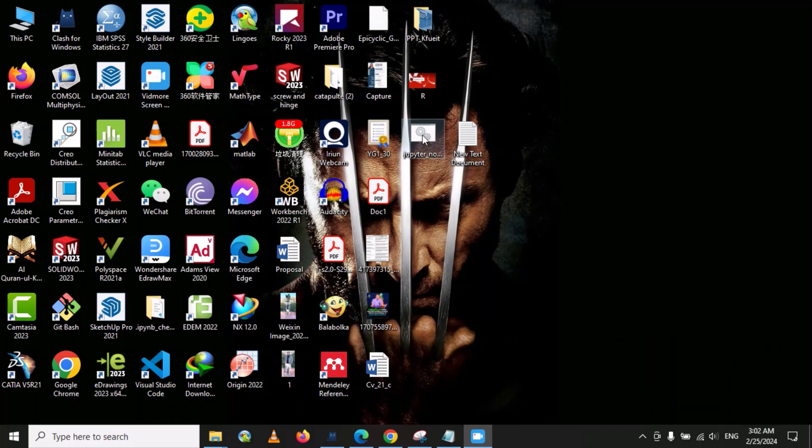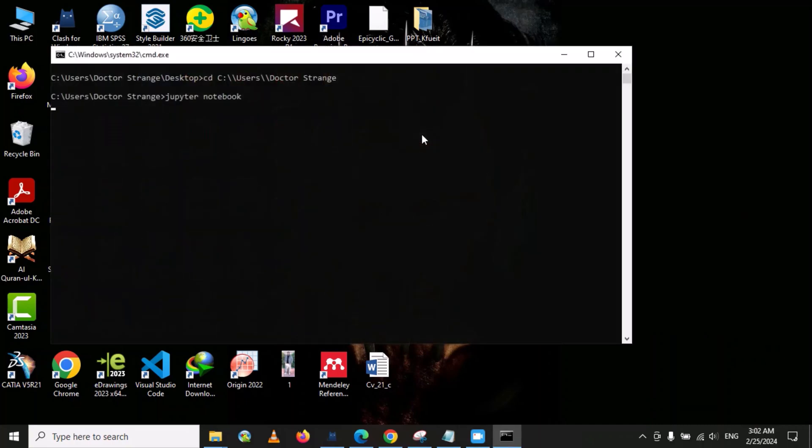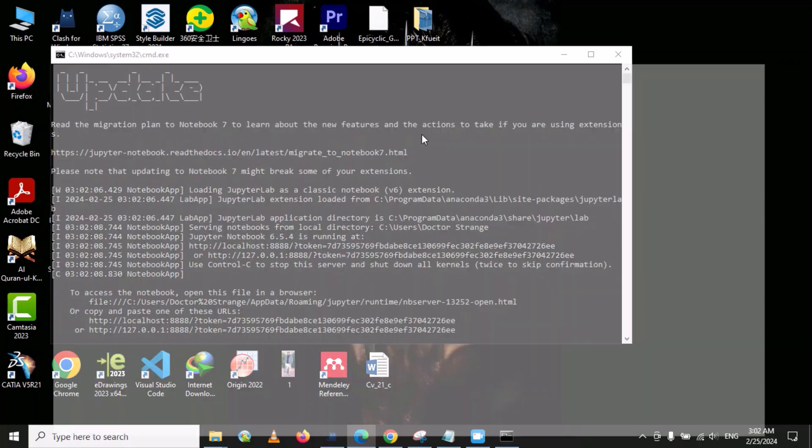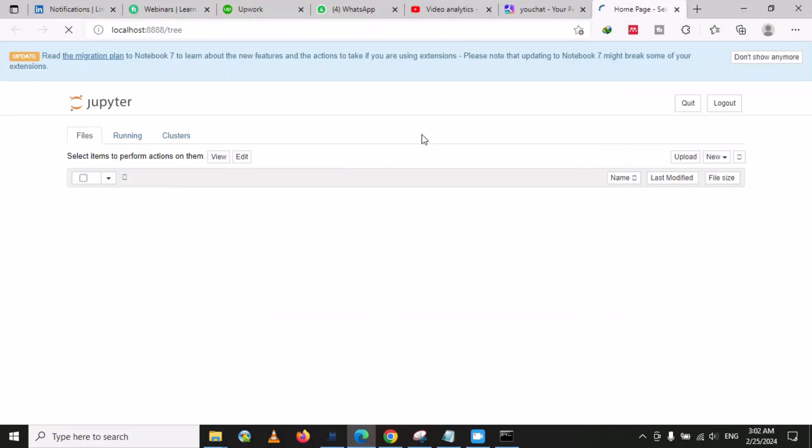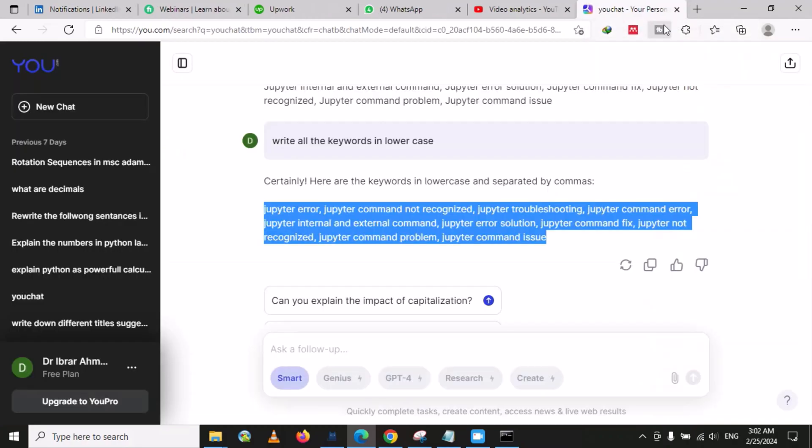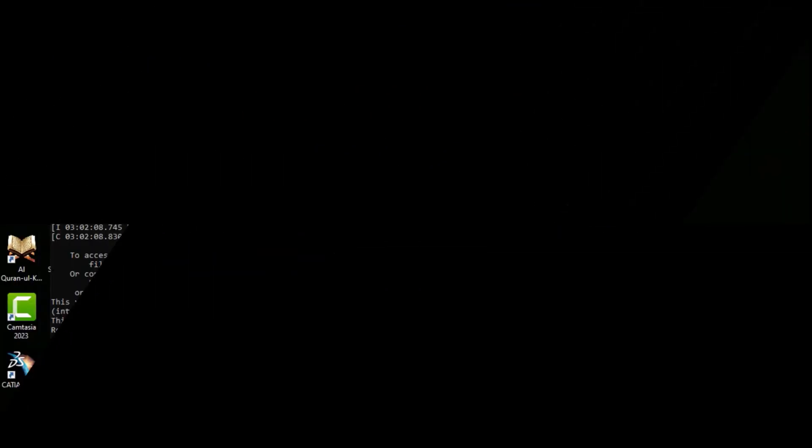We can double-click on it, and see our Jupyter Notebook is open. In this way, you can make a shortcut on your desktop to open your Jupyter Notebook.